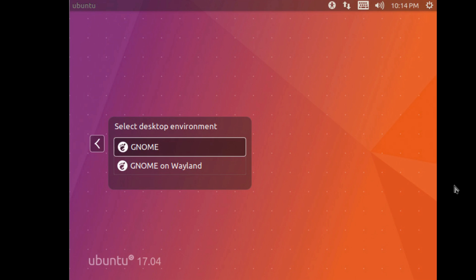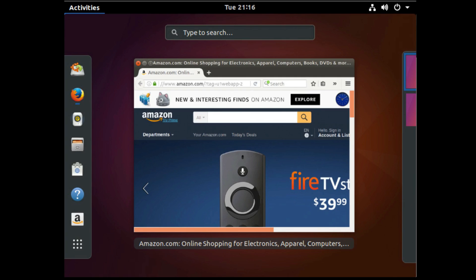Other changes you'll notice include the updated Ambience theme, which you can help test on the 17.04 desktop, and the new Amazon web app that opens a new tab in Firefox. LibreOffice, Rhythmbox, Thunderbird, and the rest of Ubuntu's app selection remain.